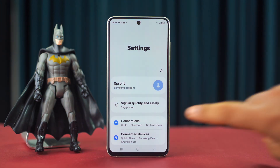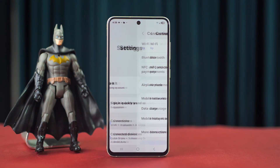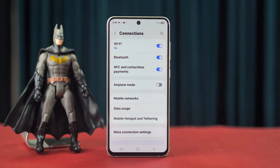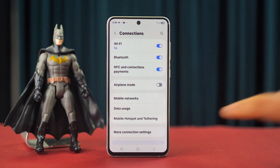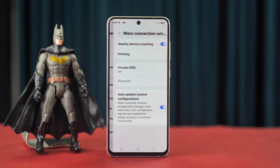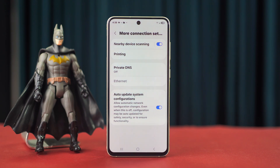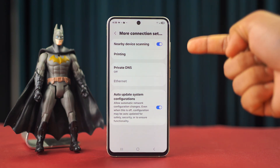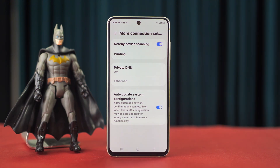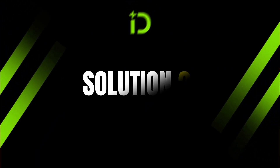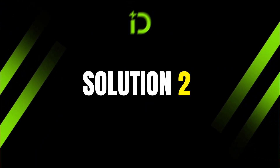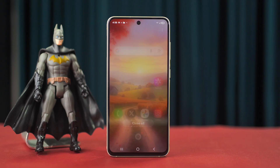Solution 1: Turn on nearby device scanning. Open the Settings app, tap Connections, scroll down, tap More Connection Settings, then toggle on the Nearby Device Scanning option.